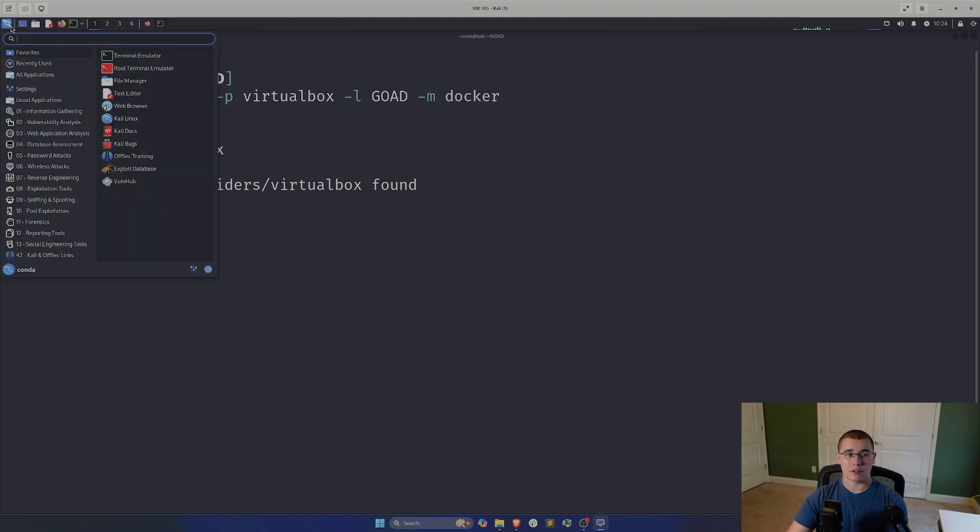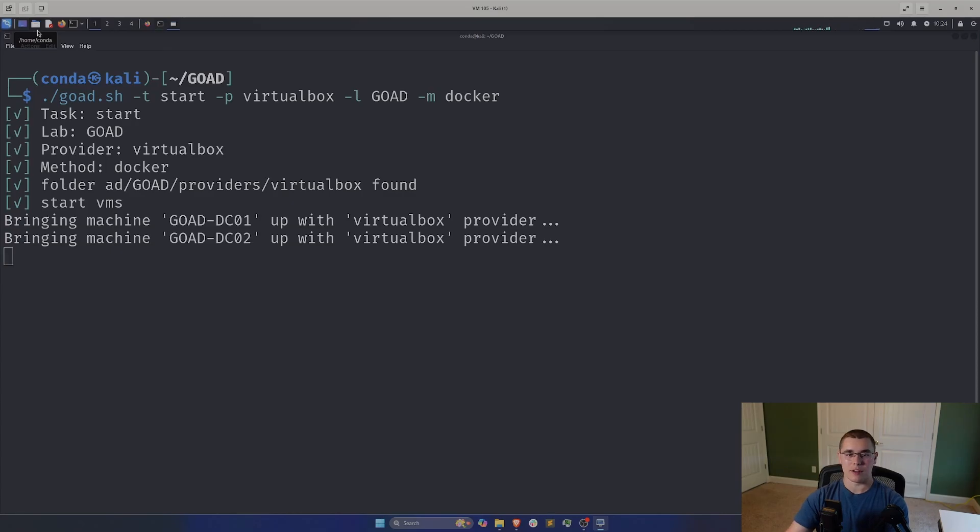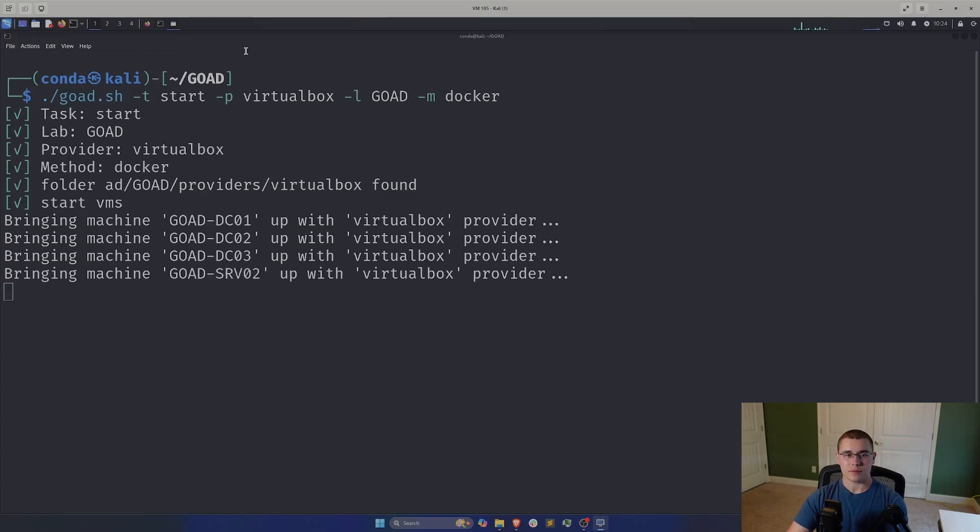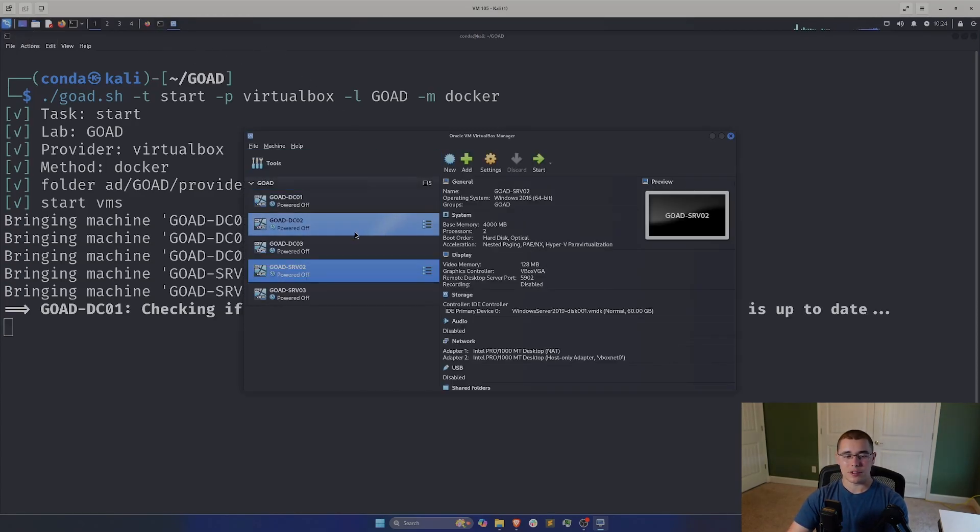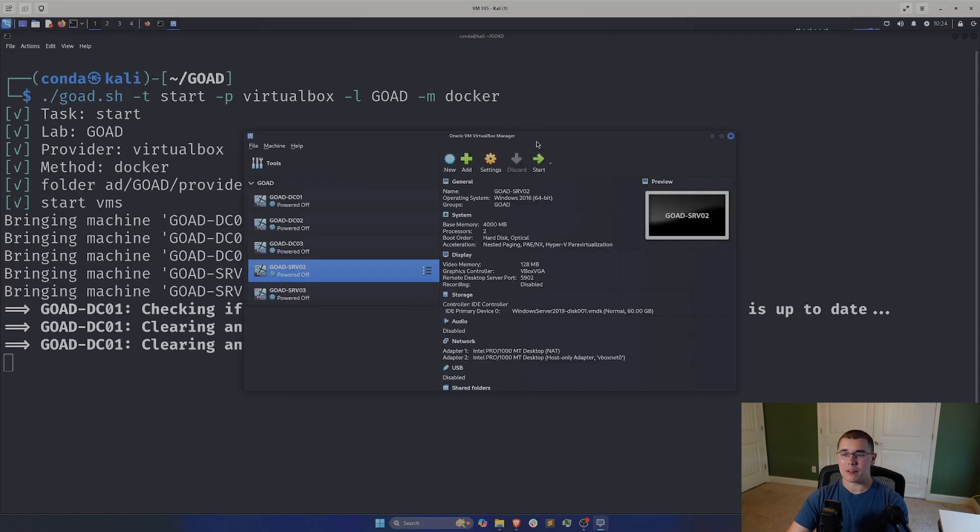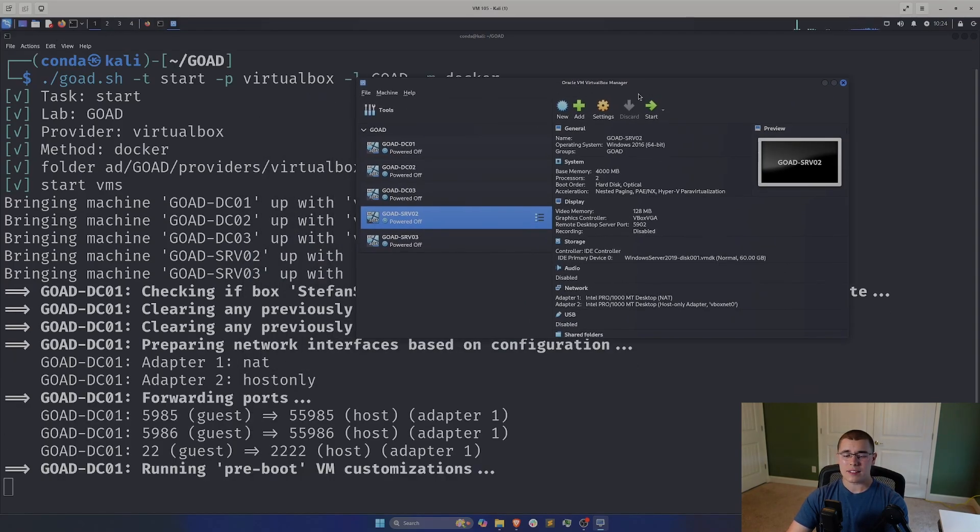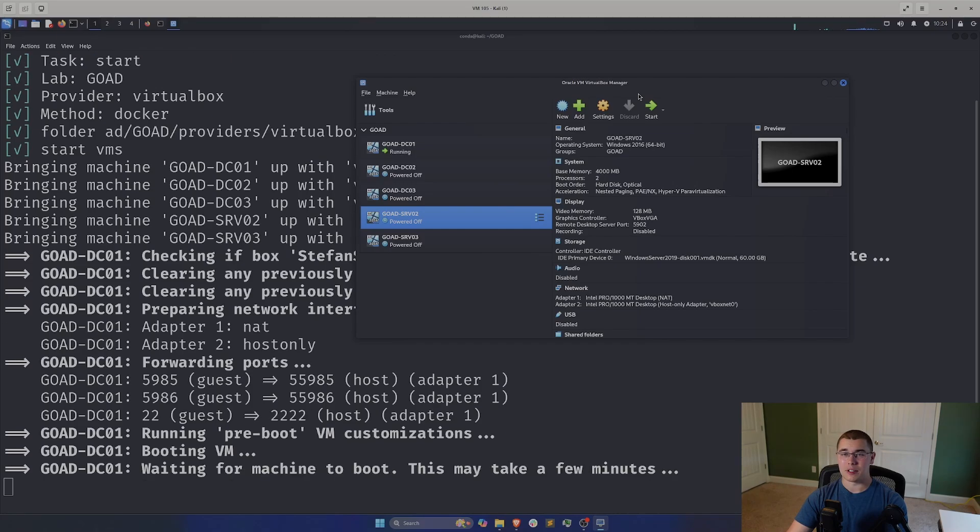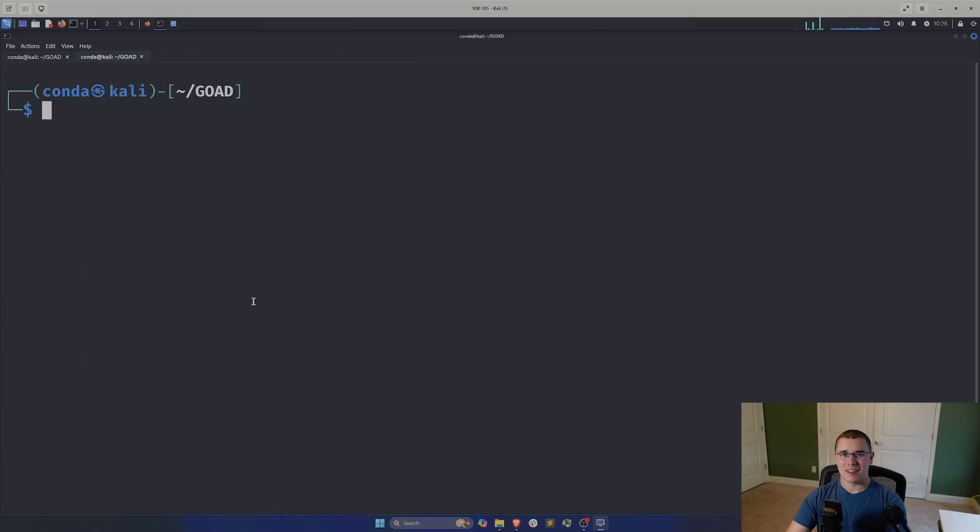So if I go ahead and look at VirtualBox, you can probably see these start to come to life here. So I already have all these VMs built, and it's going to go through the process of starting them up. Now, this process can also take a little while. It doesn't take that long. You're not going to be waiting like you did for the install, but it will certainly take a few minutes. So let me cut to when this finishes.